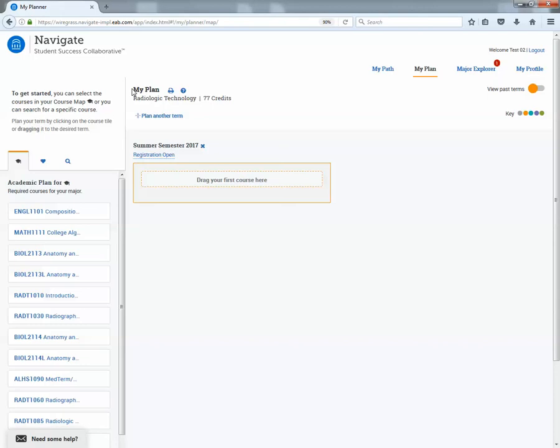So if a student came to you just after having a change of program completed in admissions, it will not show the new program of study yet. You can still design a plan or a plan of classes for the student, but it will still show the old program until it's updated that next morning.